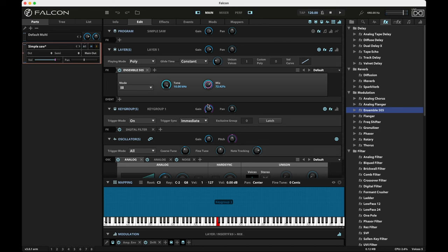Of course, there's a mix knob. You can bring this down a little bit, maybe bring it a little more under control. So you get some of the dry signal and then about 40% of the wet. That sounds beautiful too.